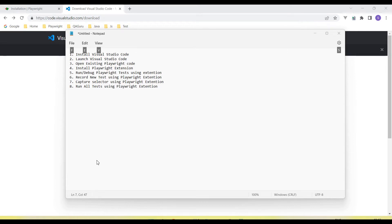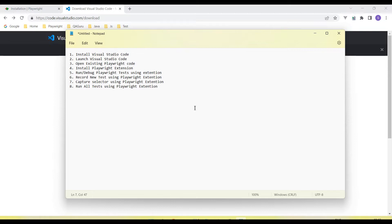Hey guys, welcome back to our YouTube channel. In this tutorial I am going to discuss how we set up Visual Studio Code for Playwright. So what we are going to discuss in this video: I will install Visual Studio Code, then launch Visual Studio Code, and open an existing Playwright project.